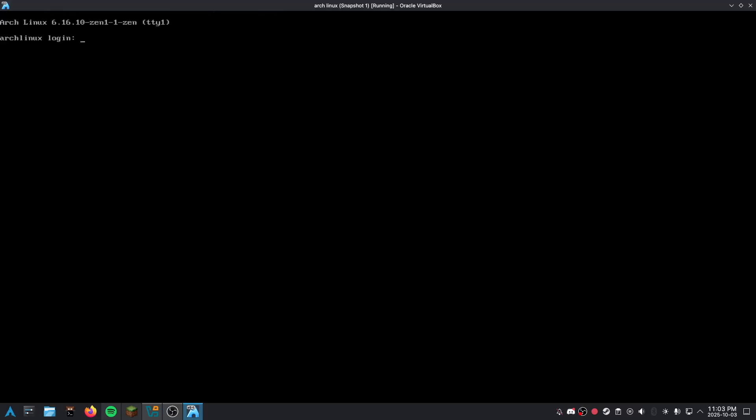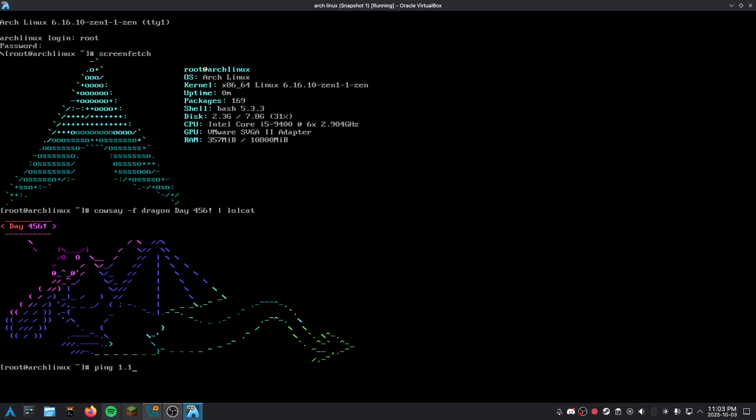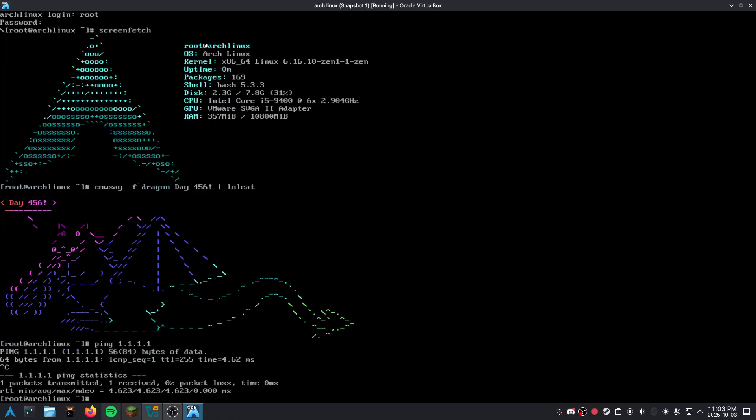And as you can see, Grub has put us into the thing. And we have typed our root password. And while you look at that, we have Arch Linux on our system. Wow. Day 456. Let me get out of here.